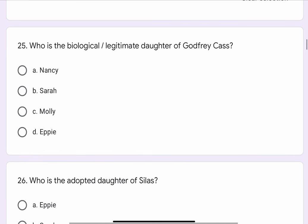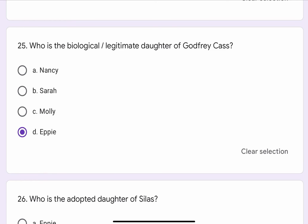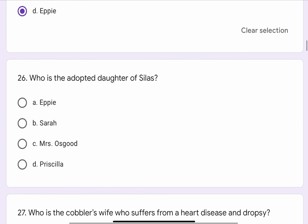Question No. 25. Who is the biological or legitimate daughter of Godfrey Cash? The options are A. Nancy, B. Sarah, C. Molly, or D. Epi. The correct option is D. Epi.